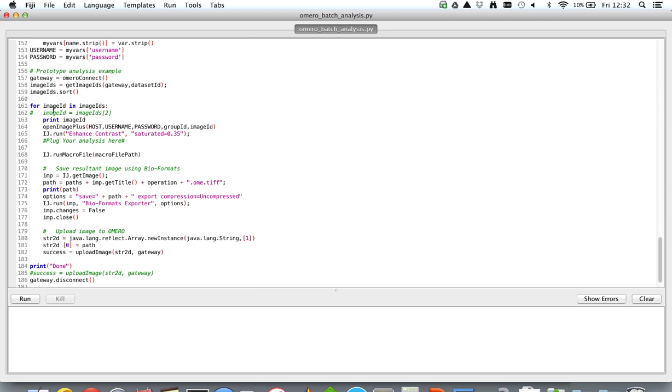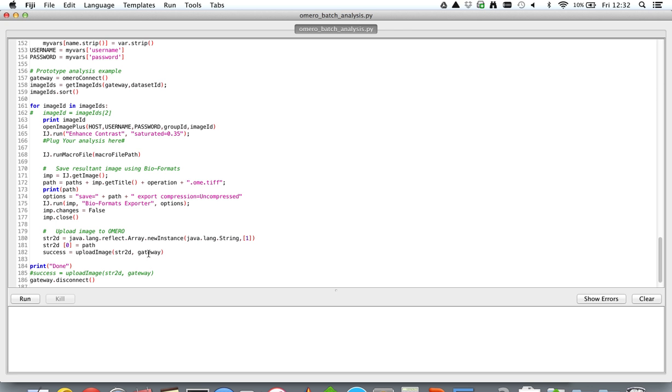Within the loop over here, images from an OMERO dataset are opened up iteratively one at a time, and then some kind of a macro which is a Fiji or an ImageJ macro is run on the image, and then the processed image is saved locally by Bio-Formats and then uploaded back into OMERO.